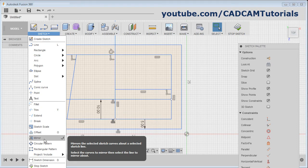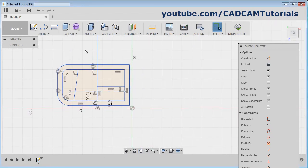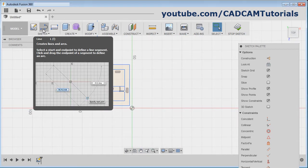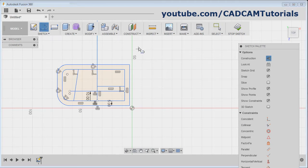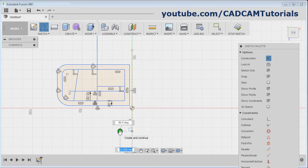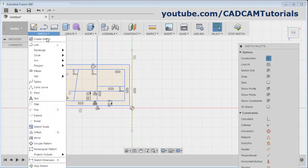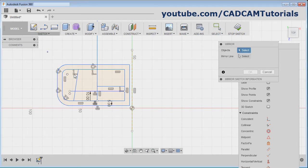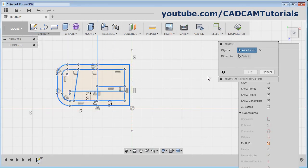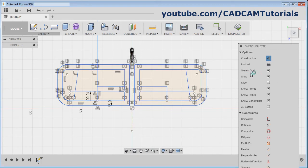For mirror, you will have to create a mirror line. We will create one mirror line. Take the line command, click on construction, and create one mirror line. I want to mirror around this line. Click on the green symbol and press Escape. Then click on sketch, mirror. Select the object you want to mirror, then define the mirror line and click on OK. It will mirror around that mirror line.